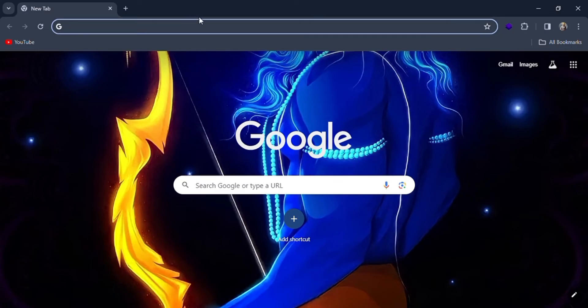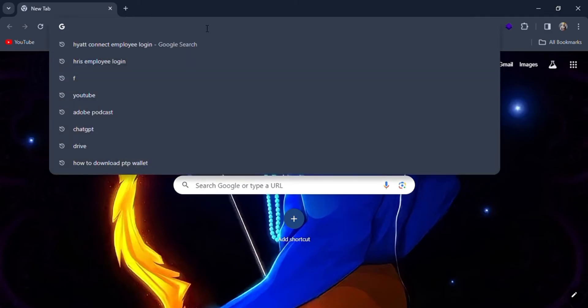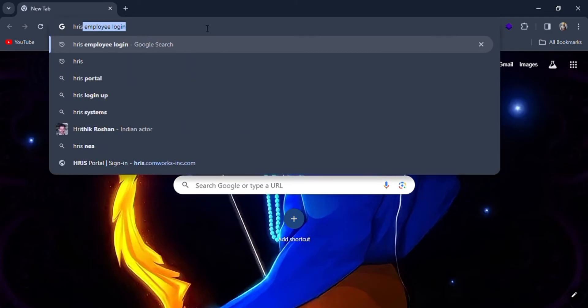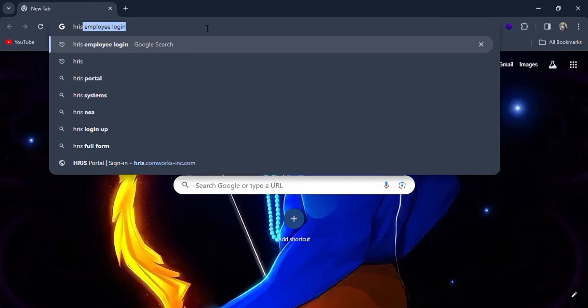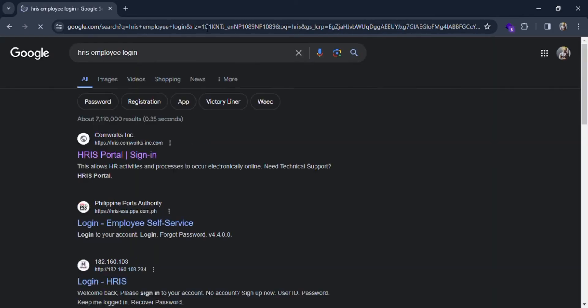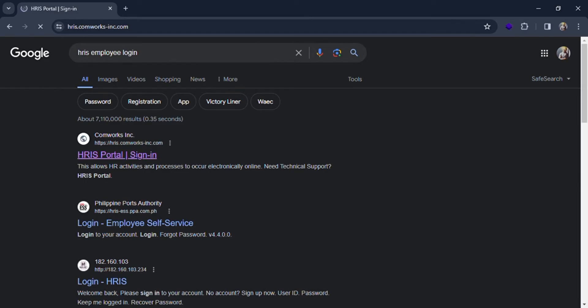For this, you have to search HRIS employee login in the search bar of Google. Here in the search result, you can see HRIS Portal sign in. Just click on this link.